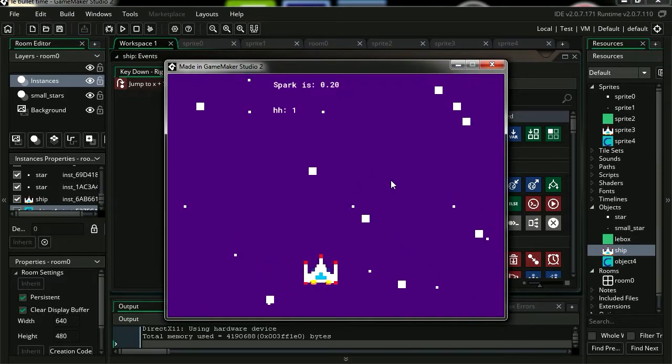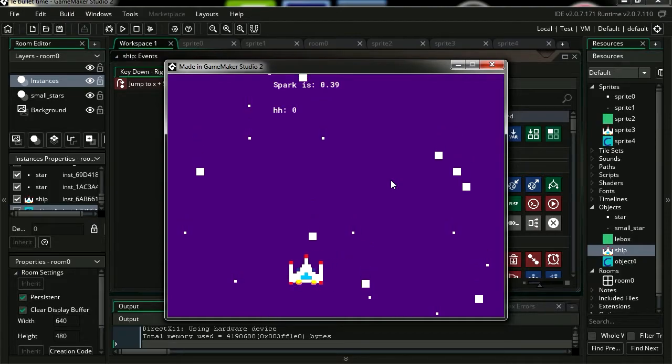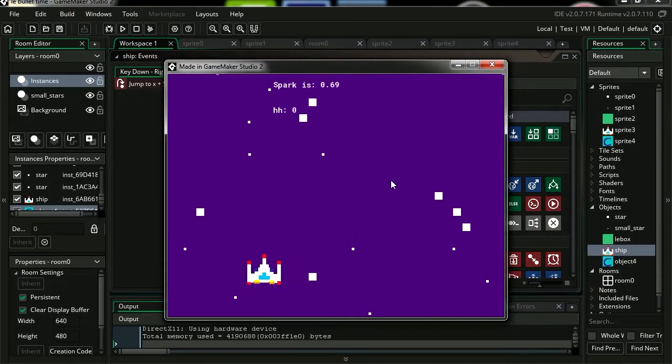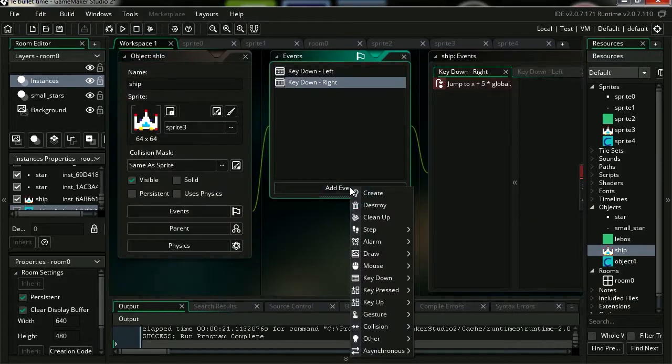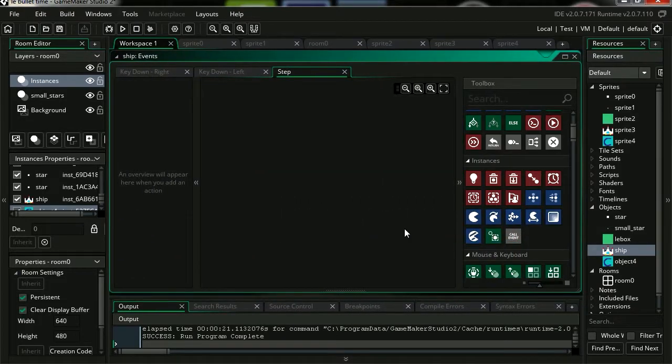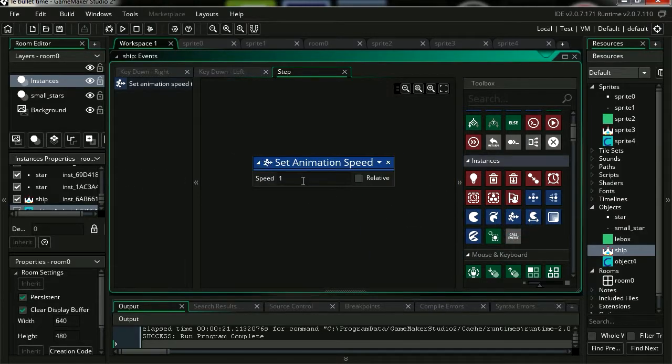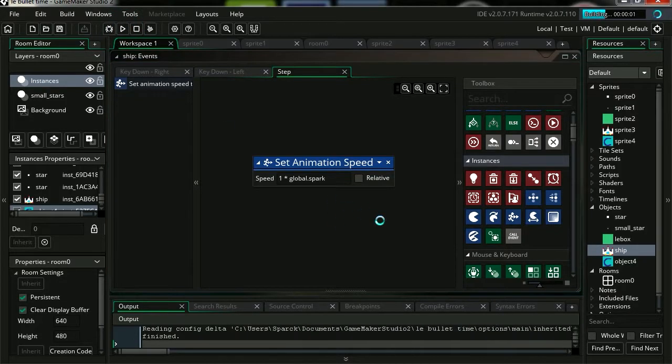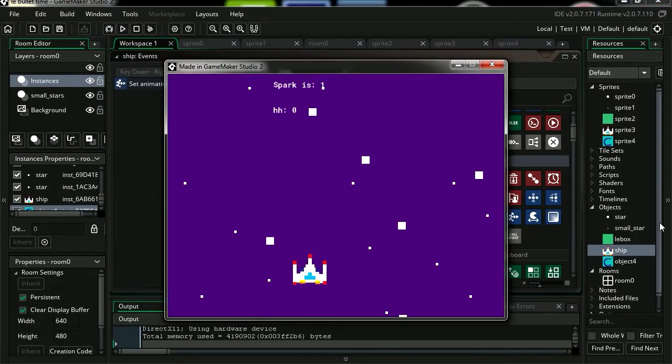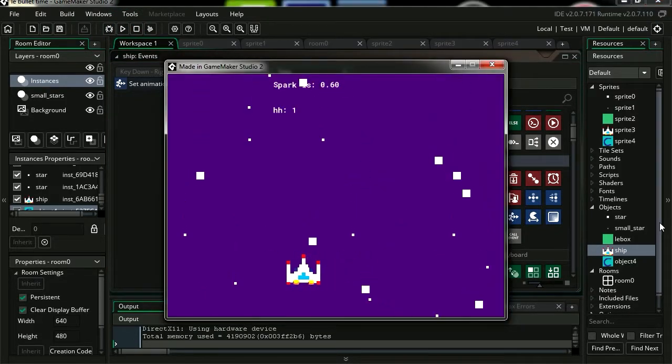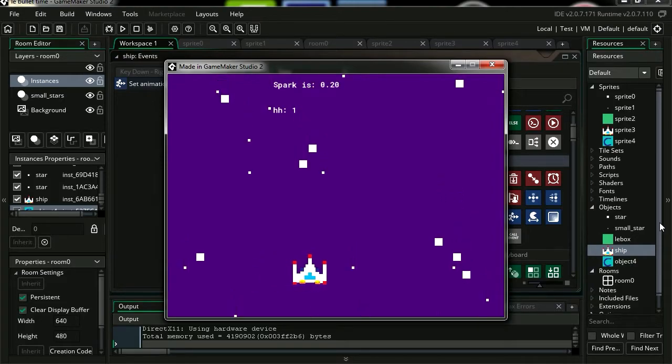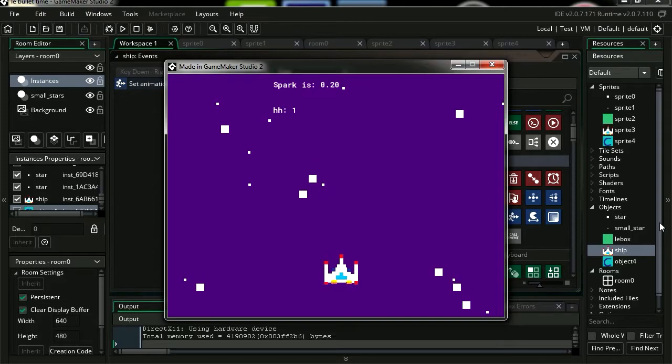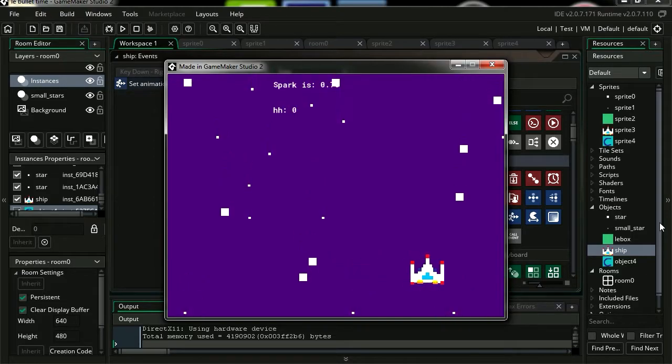Except for the thrusters. You can see that the animation for the thrusters doesn't match the speed of the game. So let's create a new step event and let's find speed animation. Set the speed of the animation to 1 multiply by global.spark. Try it out. Press spacebar. It slows down and you can see that the thrusters slow down with the rest of the game. How cool is that?